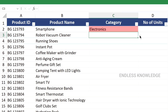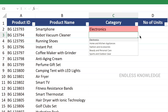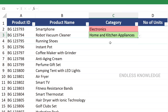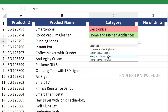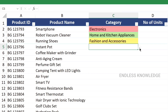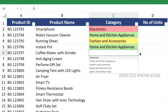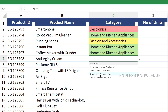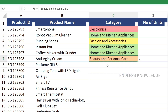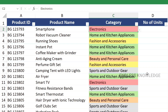If we enter the value, the specific text will trigger the correct rule. For example: vacuum cleaner, home and kitchen appliances, running shoes, fashion and accessories, instant pot maker with grinder, home and kitchen appliances, anti-aging cream, beauty and personal care. Now all product categories are correctly formatted, and the color makes it easy to identify each category.